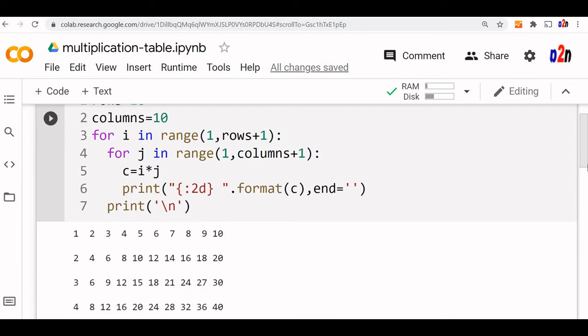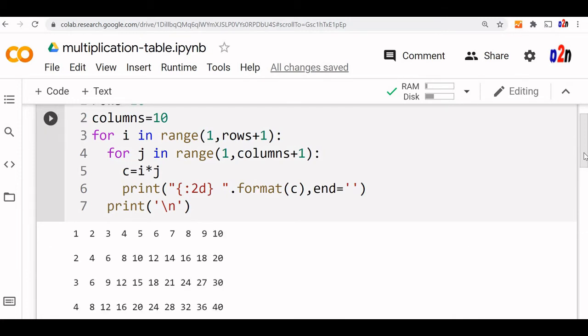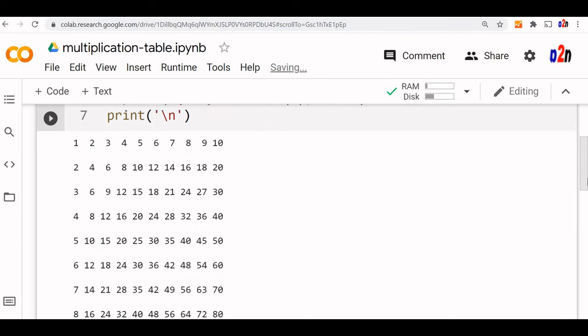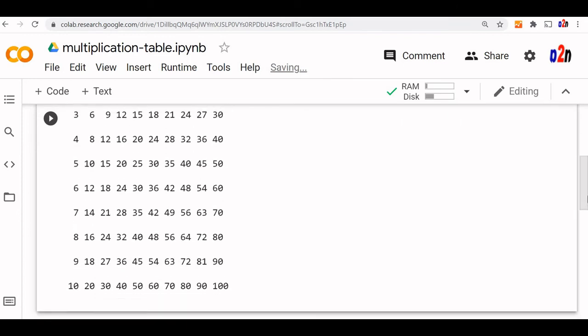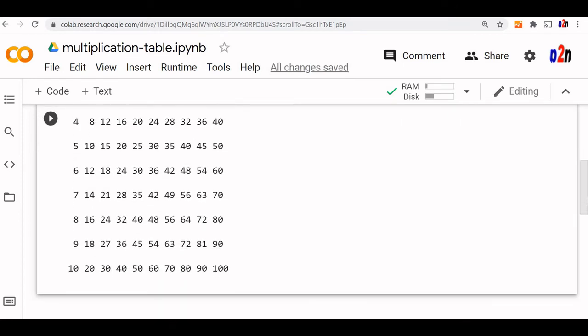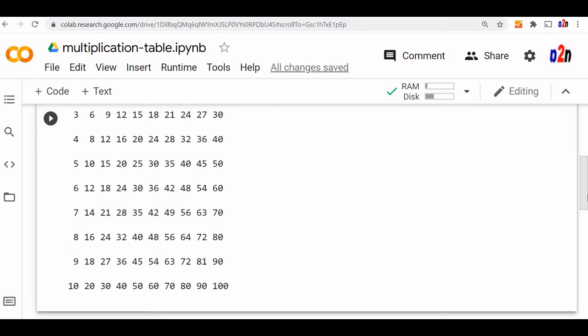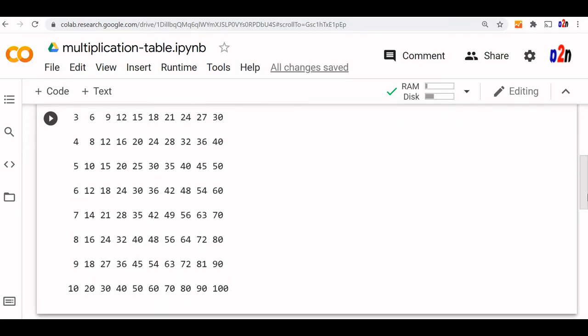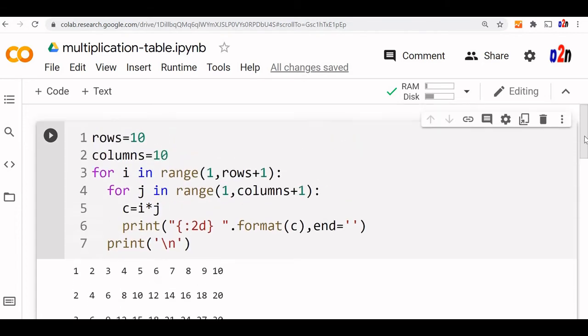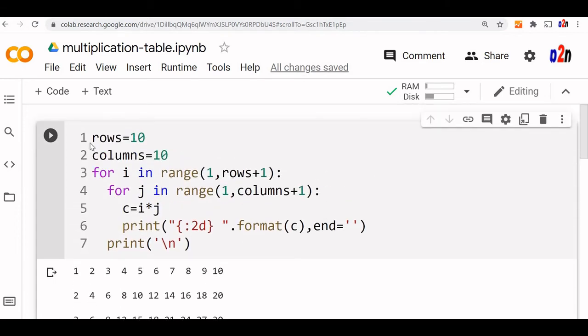Now the table is ready 1, 2, 3 up to 10. Now this is also 10 table, 10 rows and 10 columns. We want to extend it up to 25.